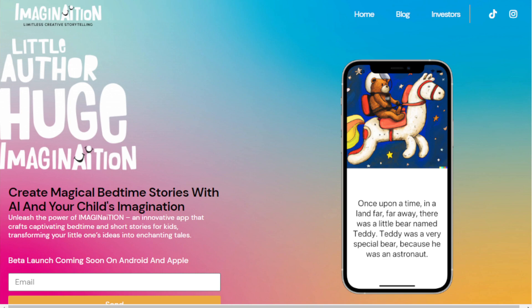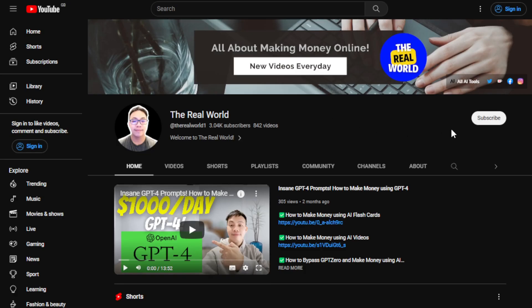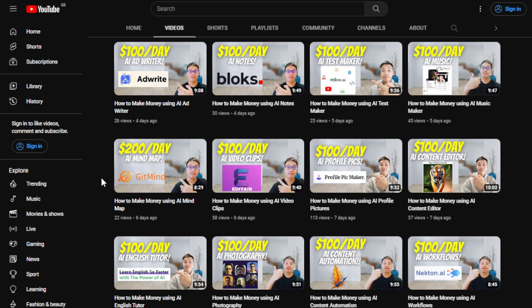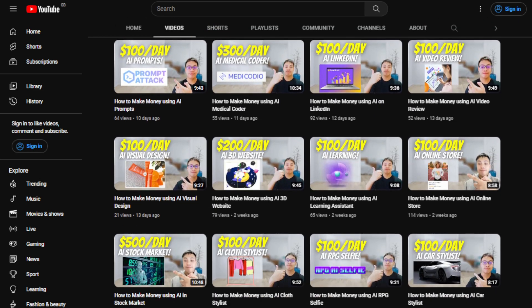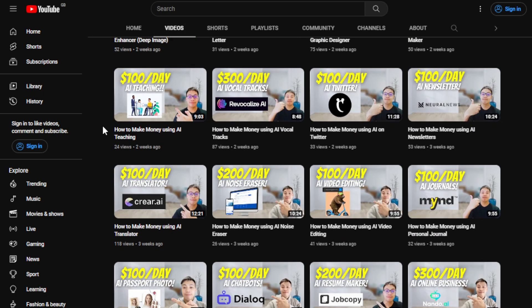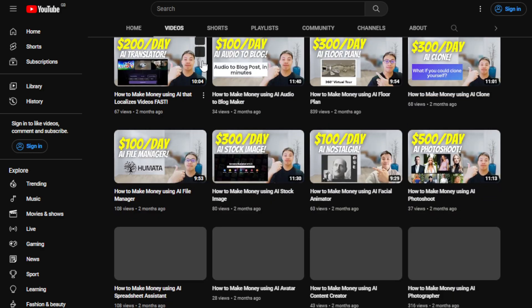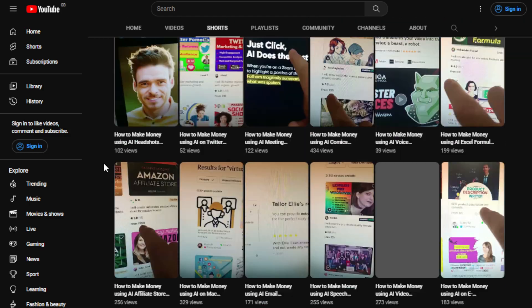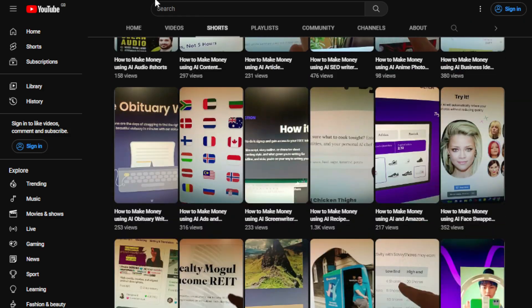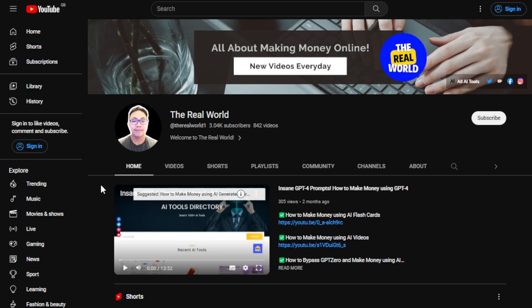Before we do that, I would appreciate it if you hit the subscribe button if you haven't done so yet to support the channel. It's all about finding ways to make money wherever you are in the world, as long as you have an internet connection — even using an old computer, cell phone, or laptop. I'm uploading videos regularly and have one of the largest collections of ways to make money with AI tools.